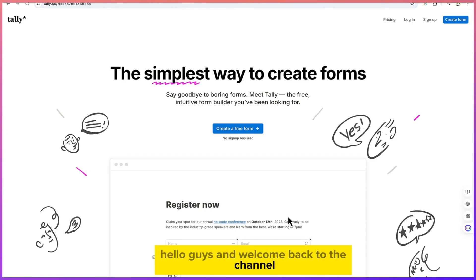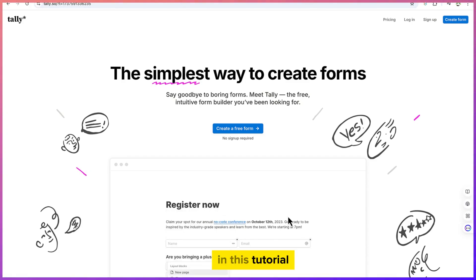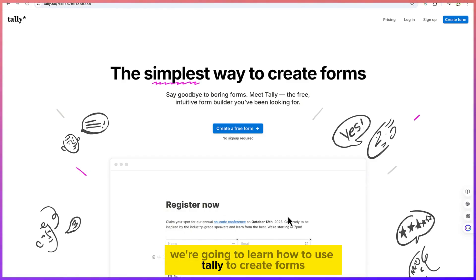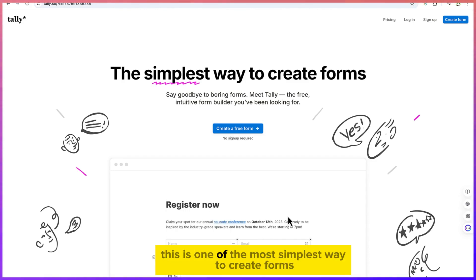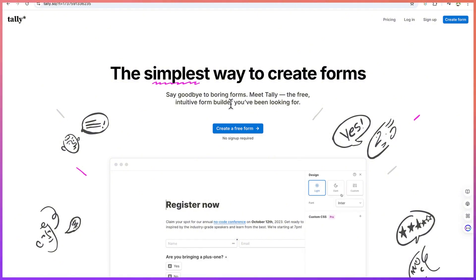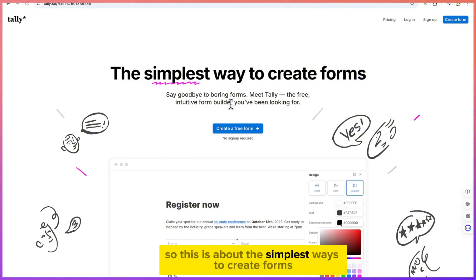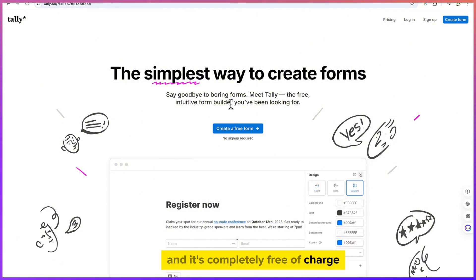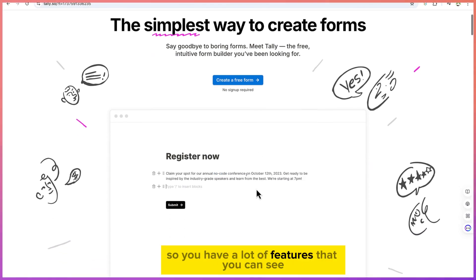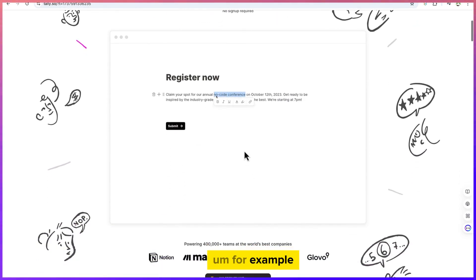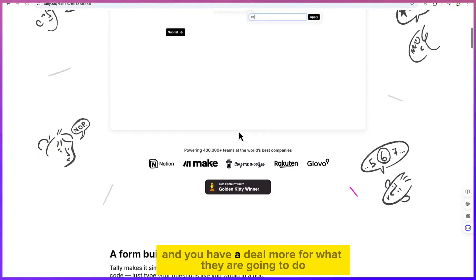Hello guys and welcome back to the channel. In this tutorial we're going to learn how to use Tally to create online forms completely for free. This is one of the simplest ways to create forms and it's completely free of charge — an open source platform — so you have a lot of features that you can see.